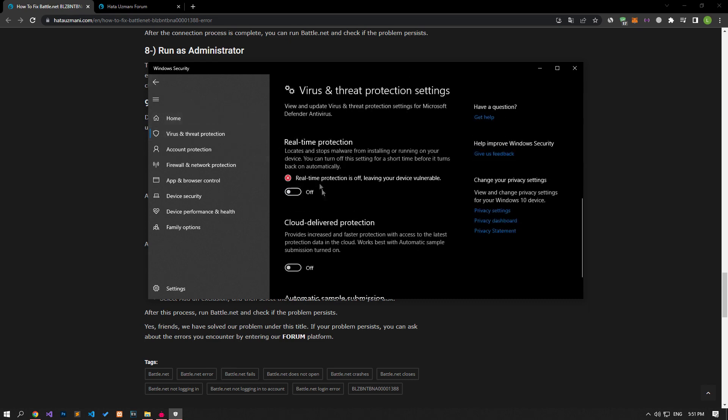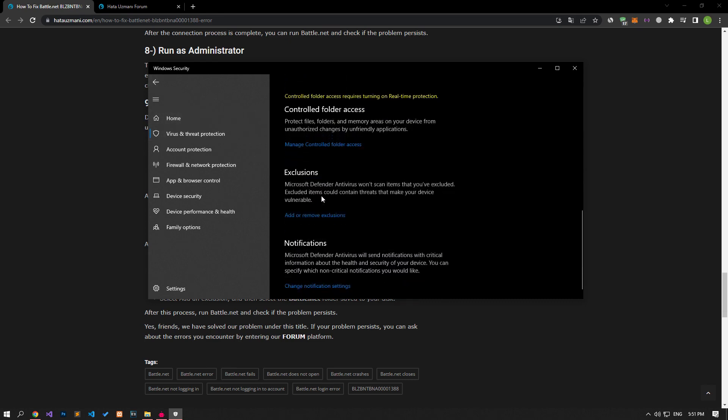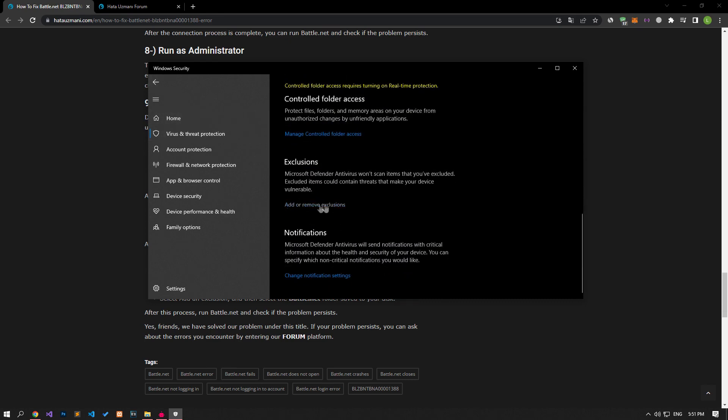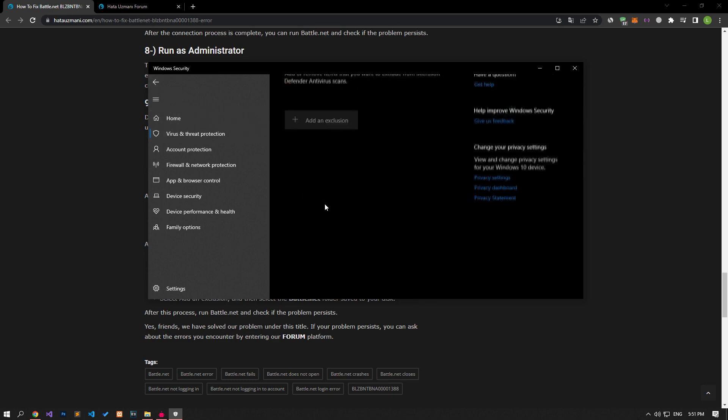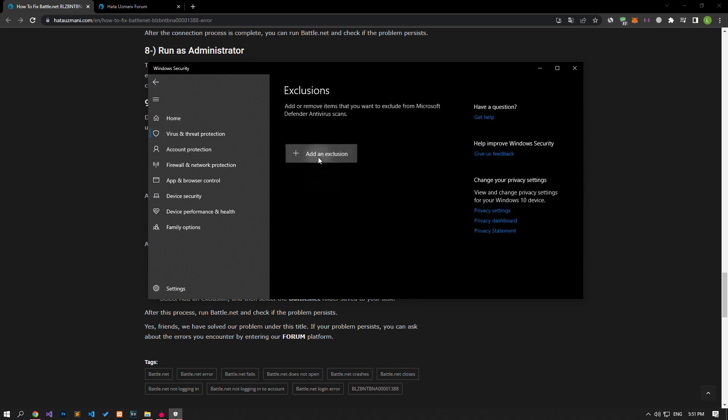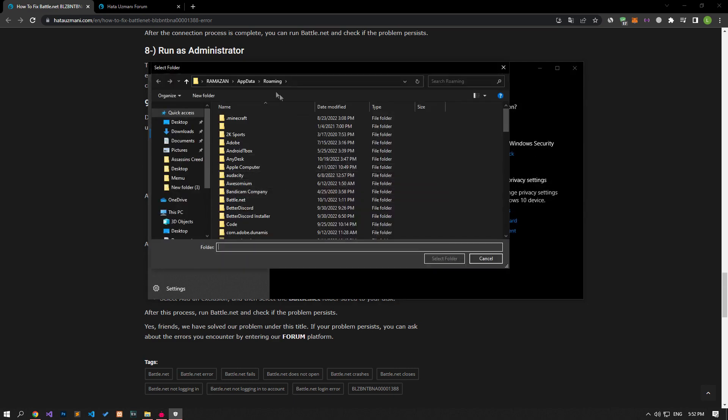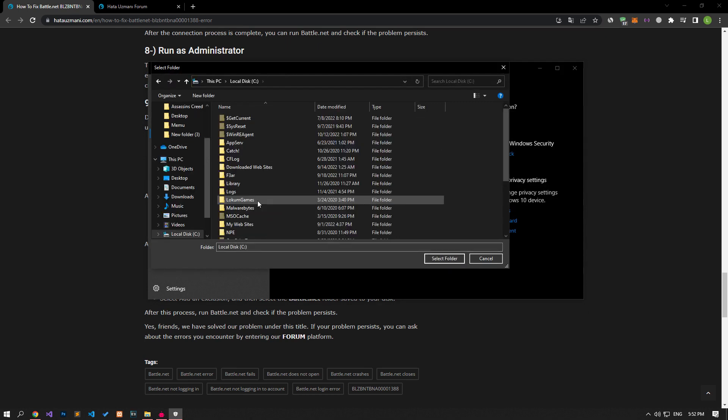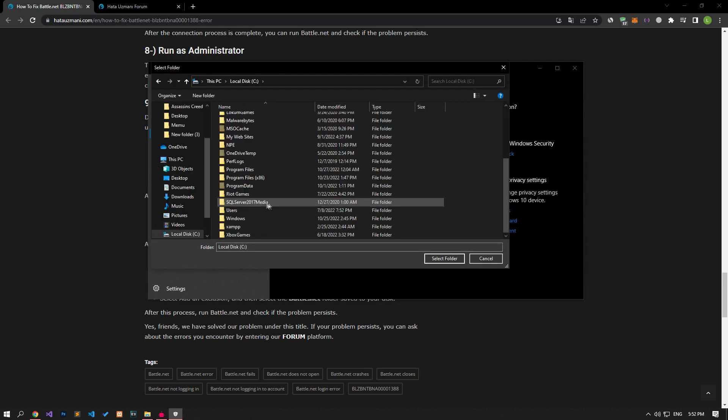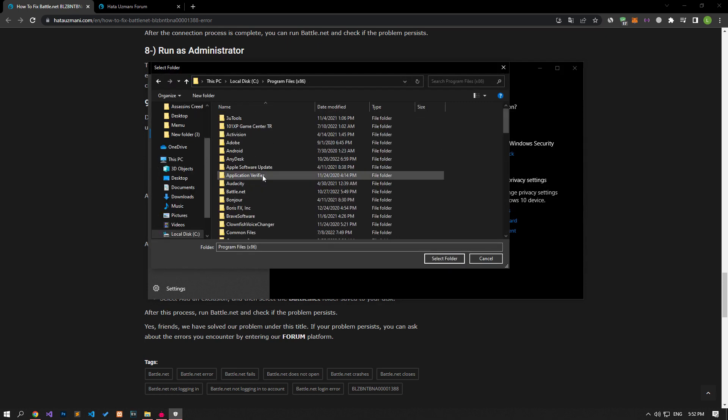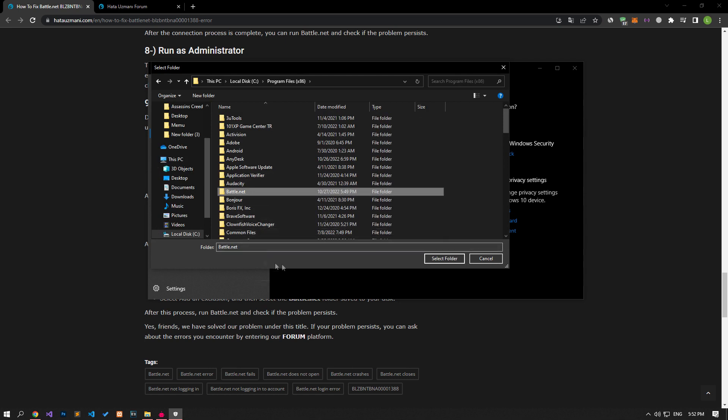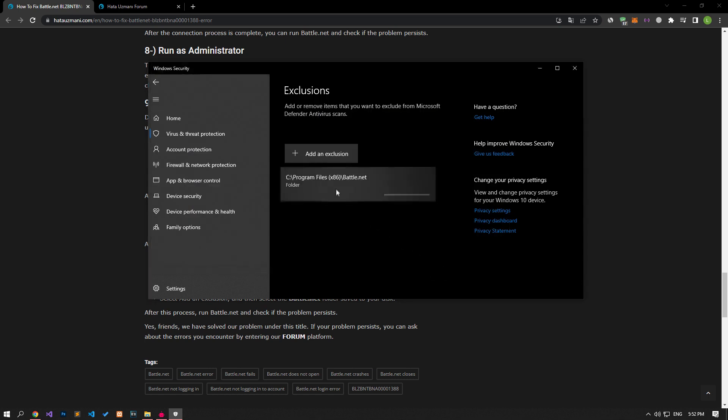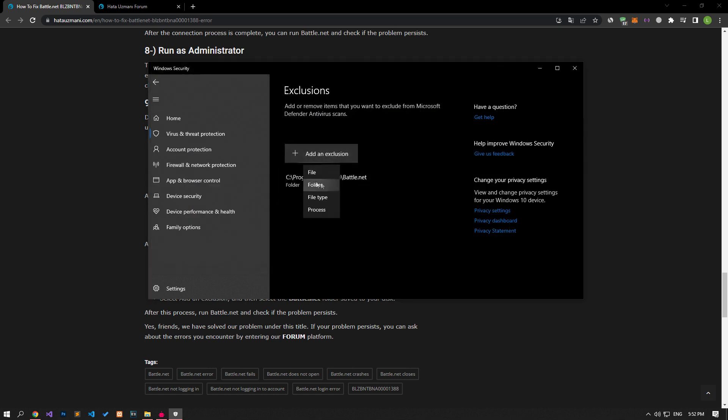Let's turn off the real-time protection that comes up and go down again and click on the add or remove exclusions option. Click on the add an exclusion option on the screen that opens. Select the folder and select the folders where the Battle.net application is installed and save. If you do not know where the folders are, follow me carefully and save.